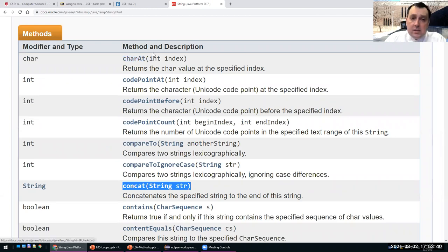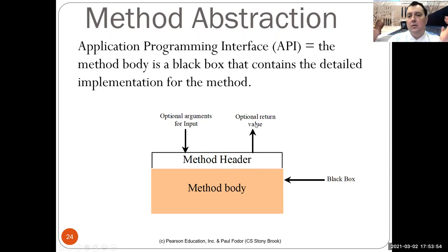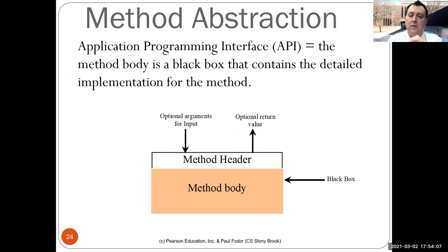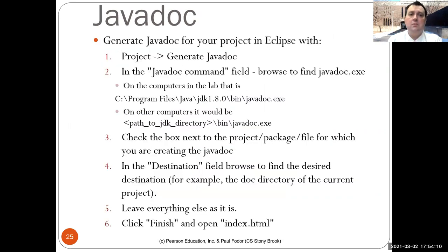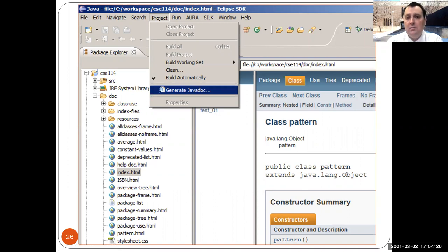The API gives the list of all public methods available. This is what we use for the String class — we look at the API to see methods like charAt, compareTo, concat, and so on. We don't care how they are implemented internally; we only care about how to invoke them and what they return. For classes you define, you can use JavaDoc — discussed at the beginning of the semester — to generate an HTML page enumerating all methods available for your class.